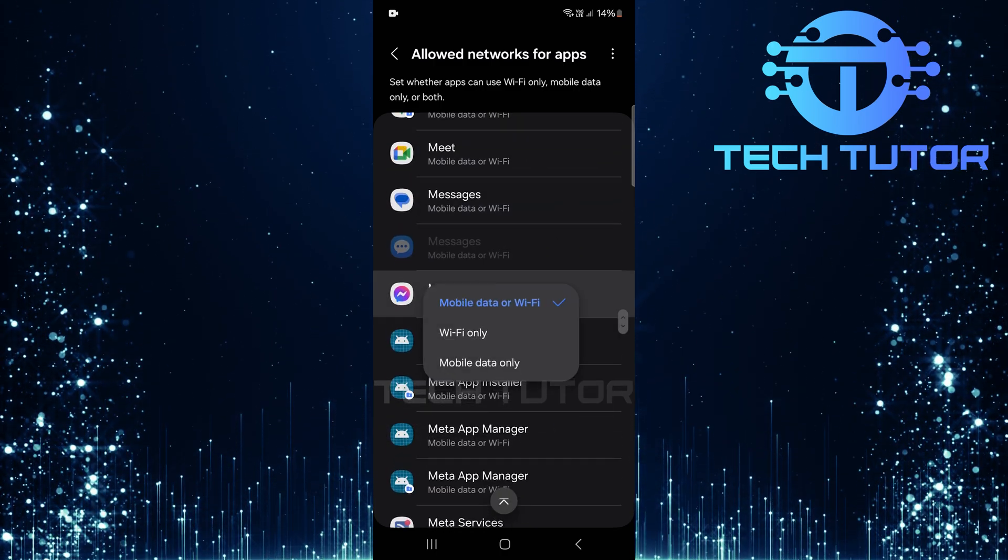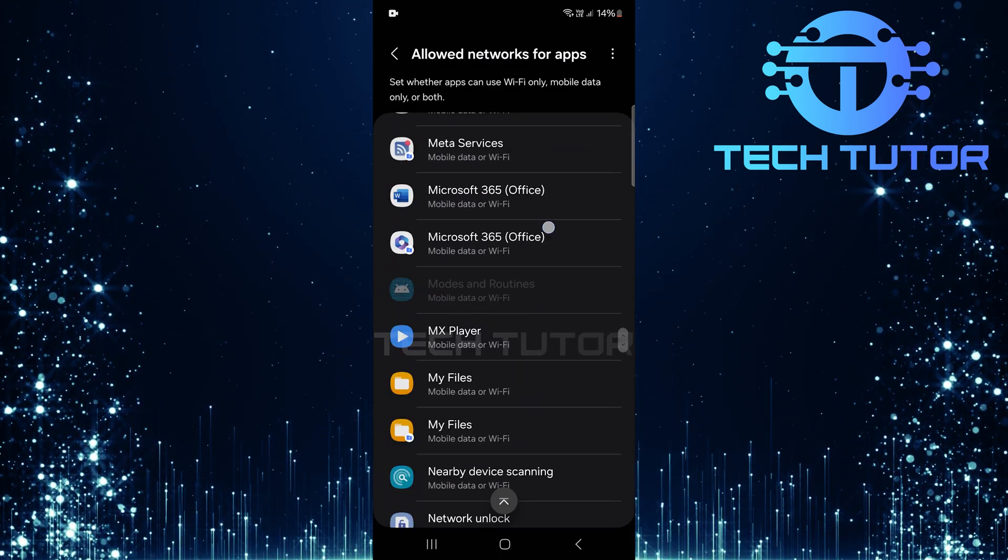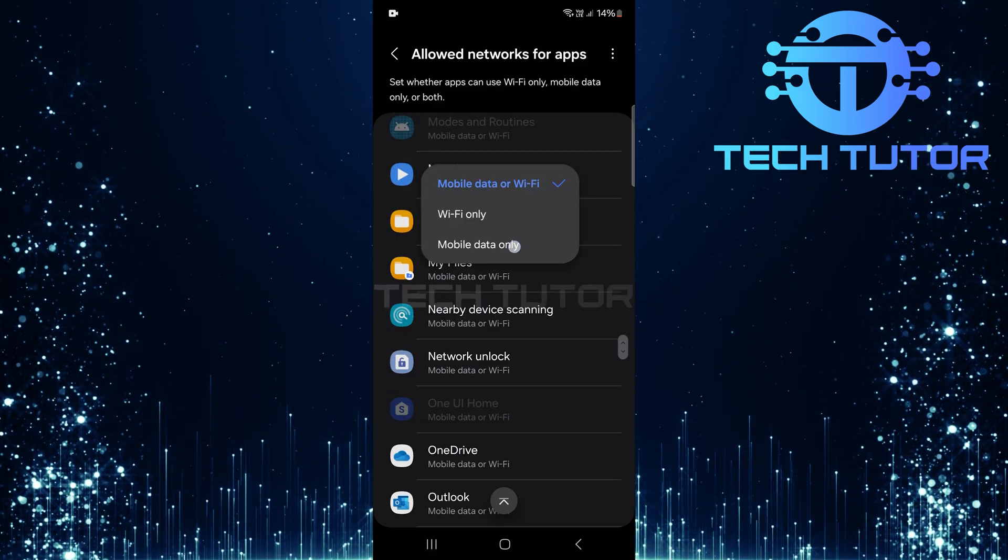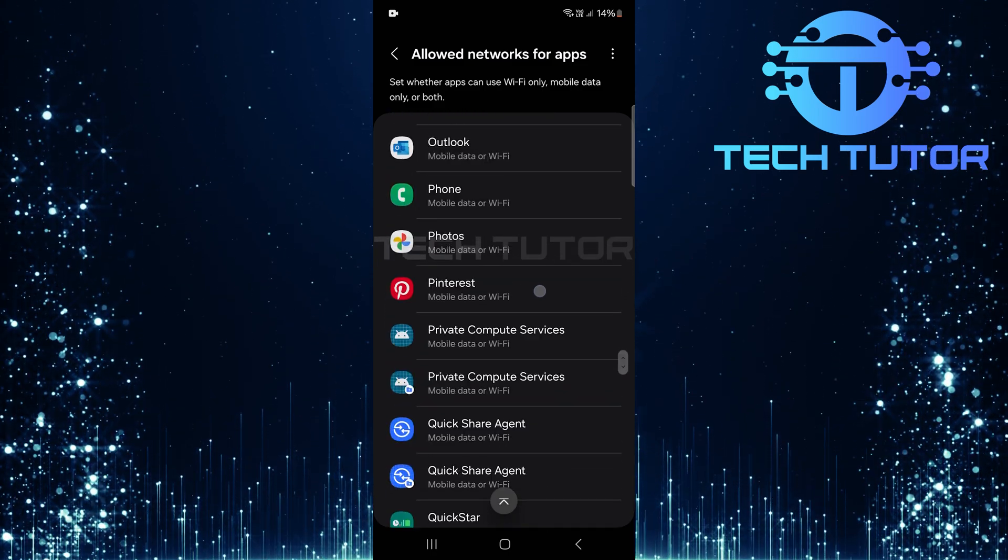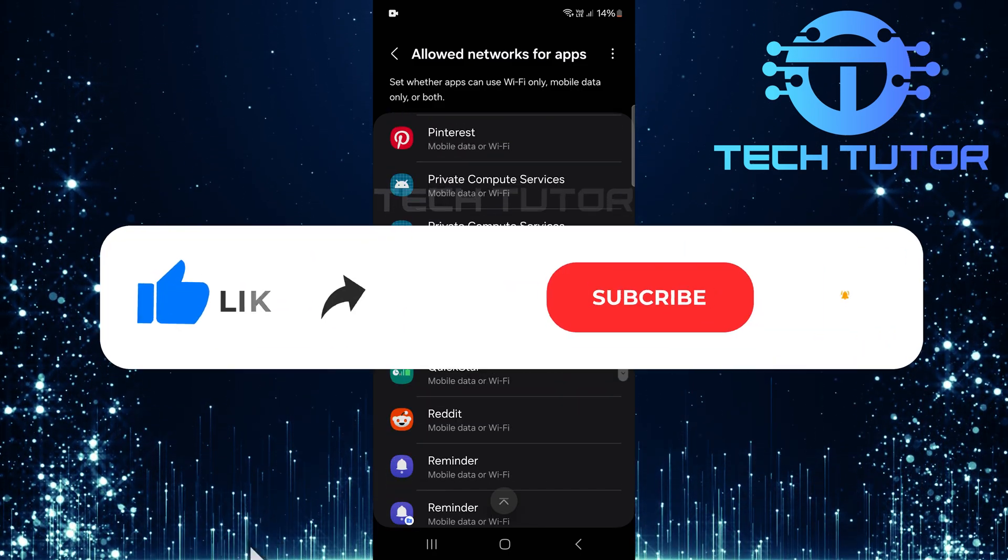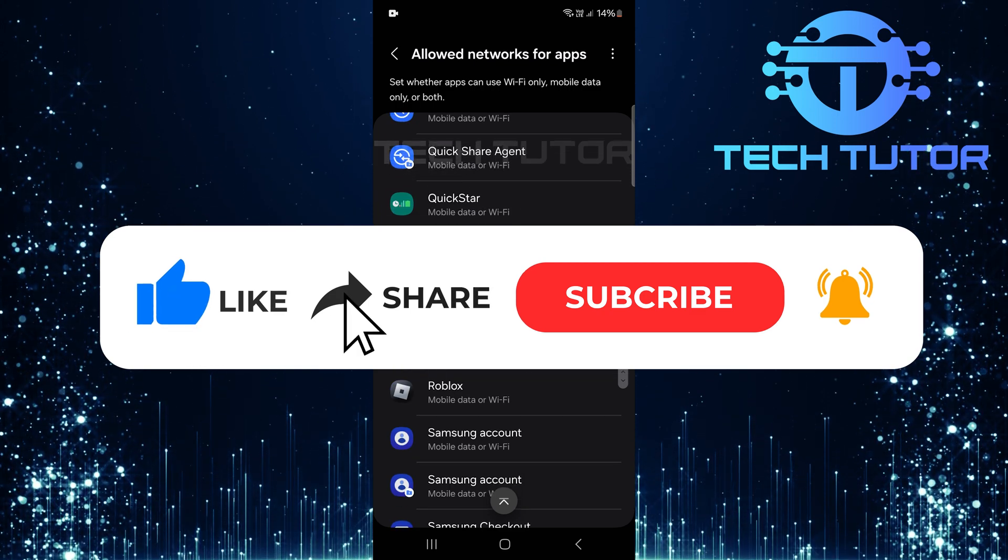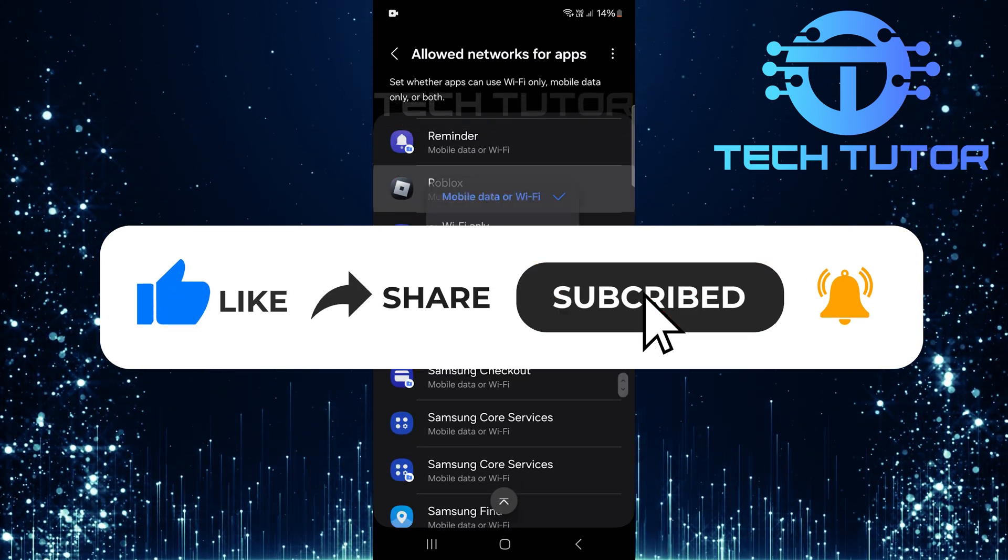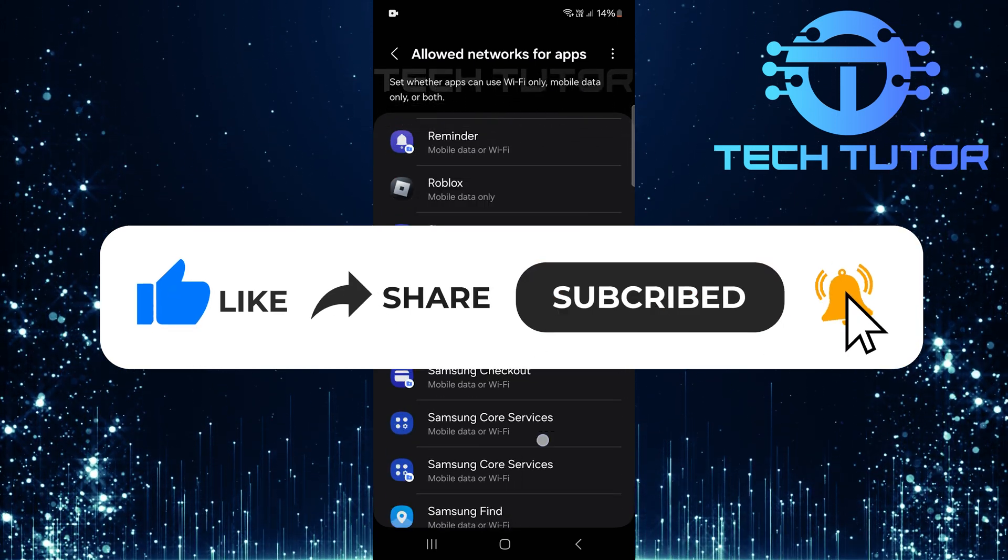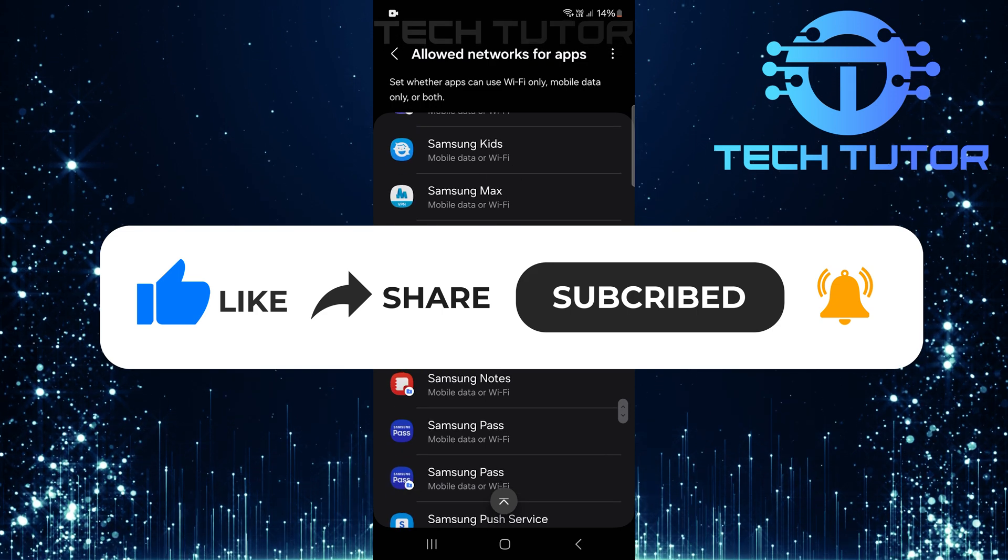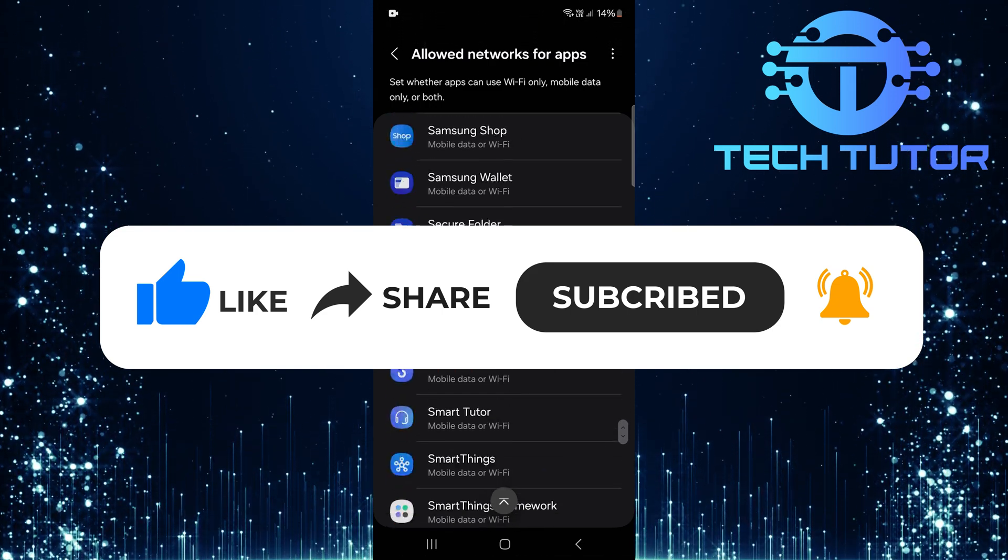So that wraps up this tutorial. If you have any questions about this whole process, please let me know in the comments section below. And if this video helped you out, please give it a big thumbs up and subscribe to this channel for more tutorial videos like this one. Thank you so much for watching and have a good day.